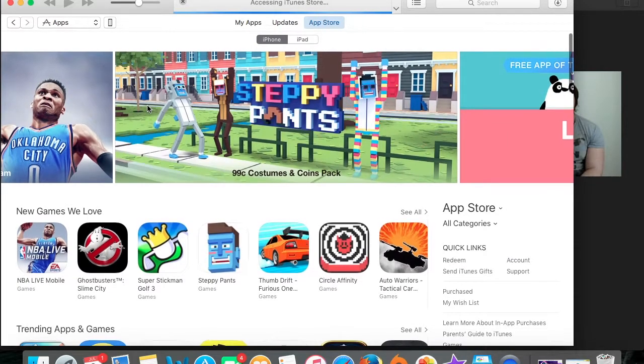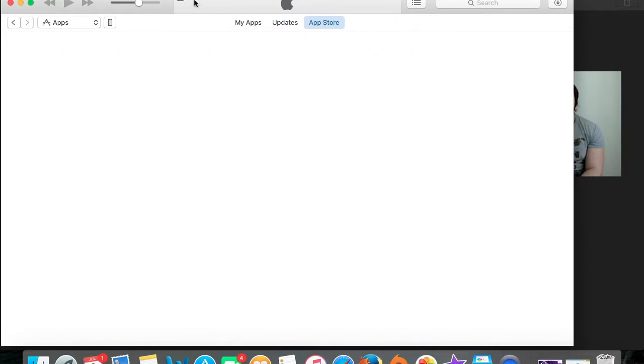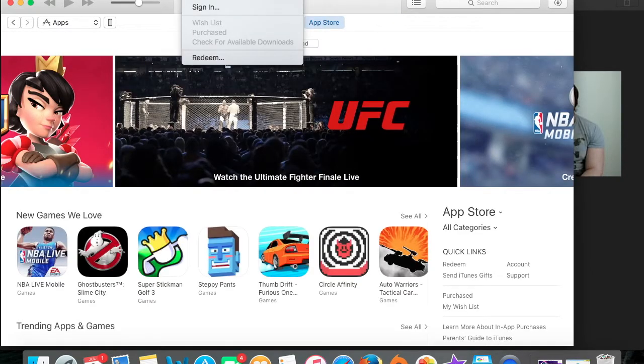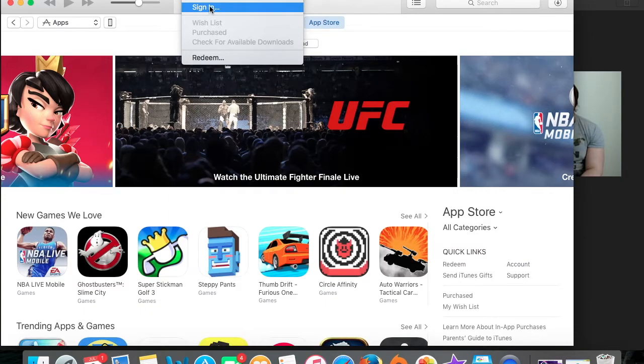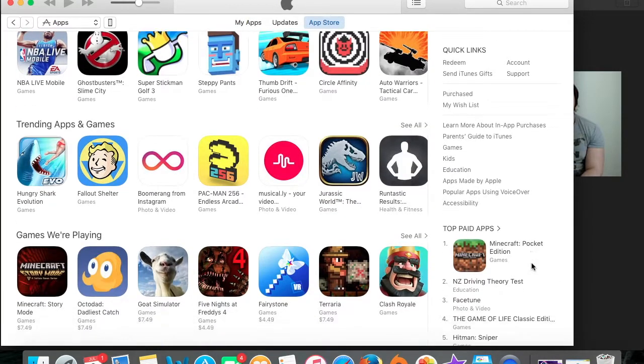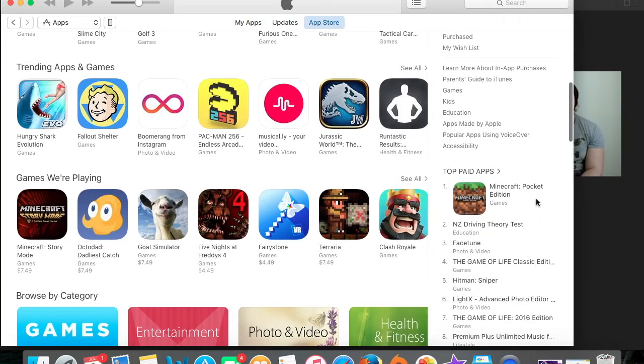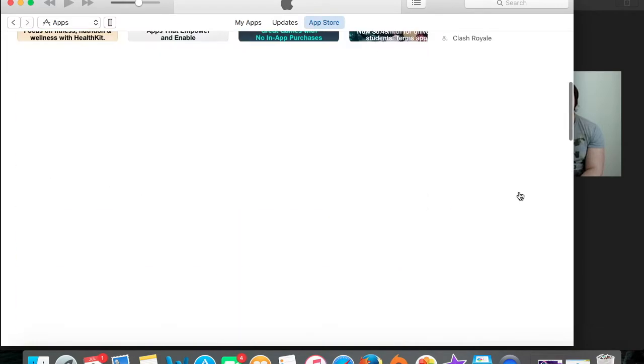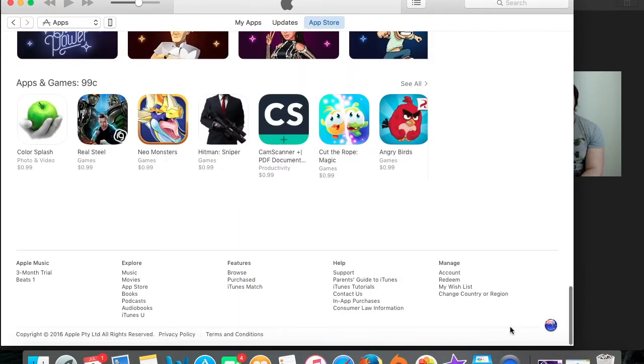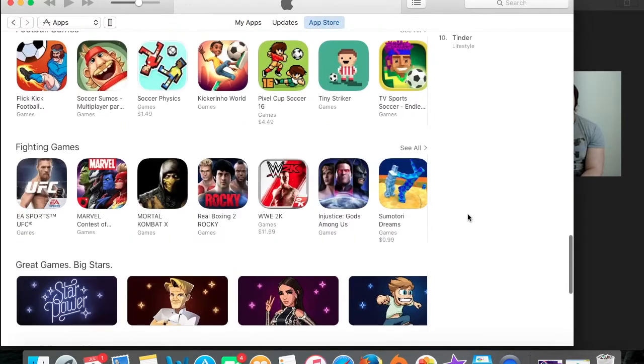First, sign out of any iTunes accounts that you already have open. Next, you need to change your store location to New Zealand. Then it should take you to the New Zealand store.